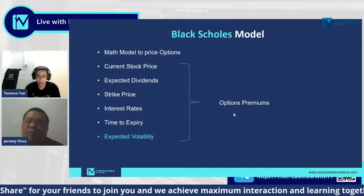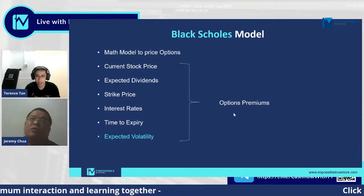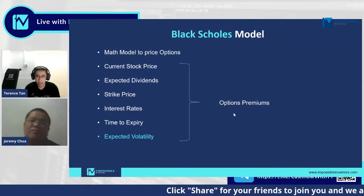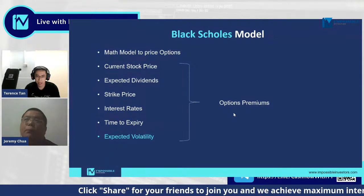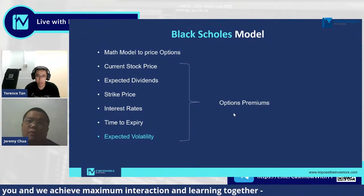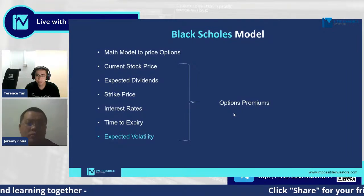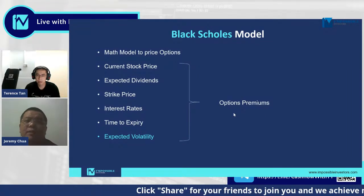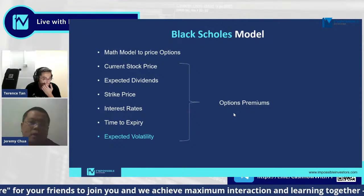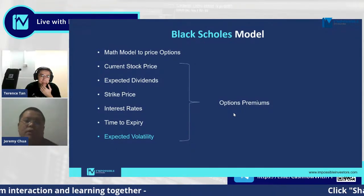Frankly, as an undergraduate looking at the Black-Scholes model, it was totally humiliating — it's like a six-dimensional chess. But we don't really have to go through all of it. What's important is for you to understand what you can use. Rather than looking at it as six different variables, I just want you to focus on volatility and how we can compare options premiums for different market conditions and different companies.